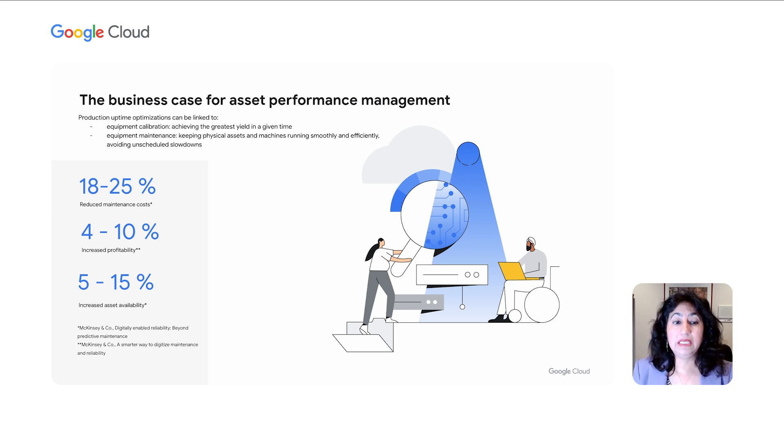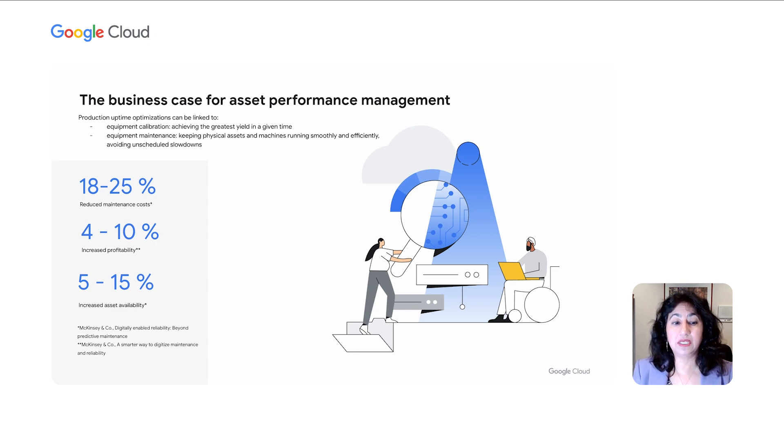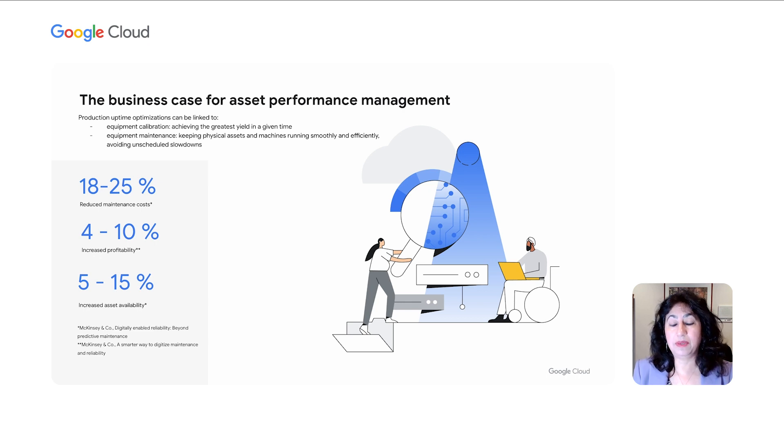But these lighthouse examples are few, and oftentimes, manufacturers face challenge when it comes to connecting their predictive maintenance program to scalable benefits. And that is where, Simon, I would like to know from you, how can Google Cloud make a difference? Yeah, it's a great question. I think you and I hear this all the time from our customers.